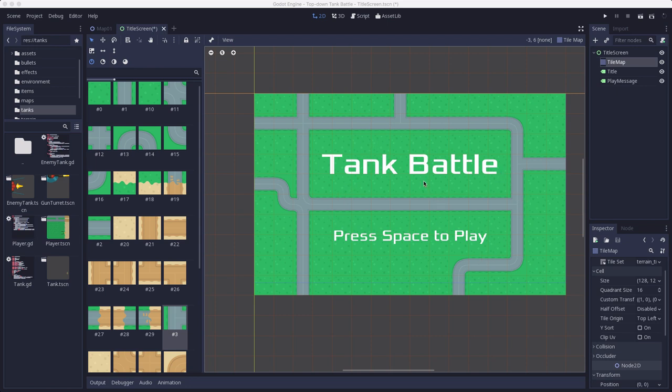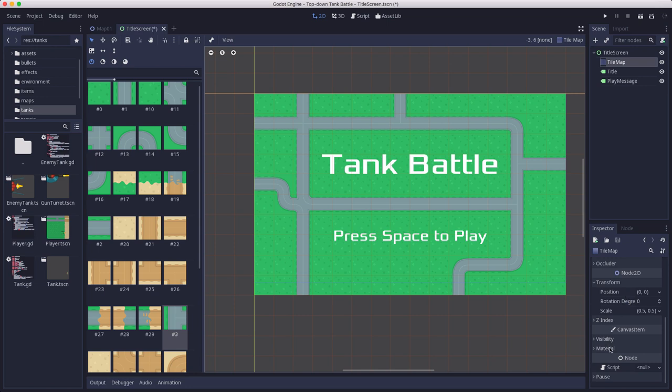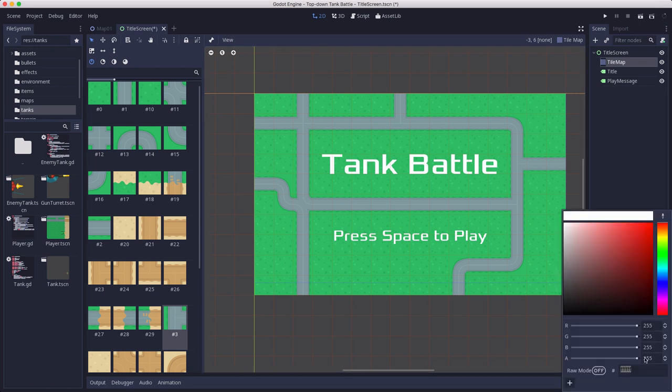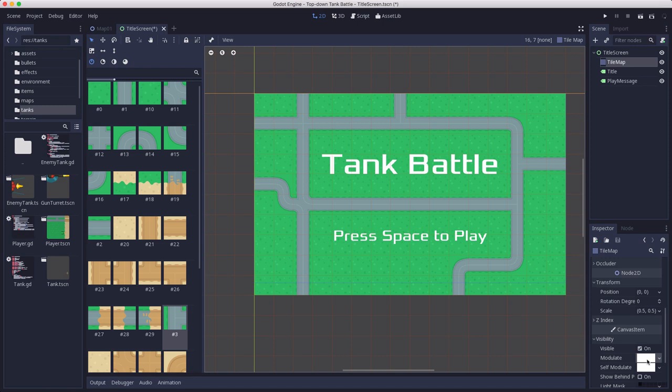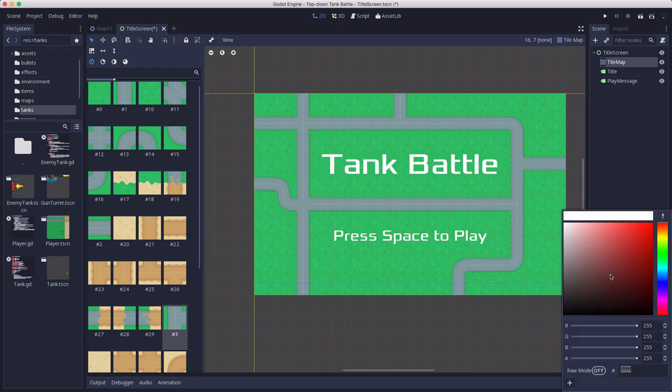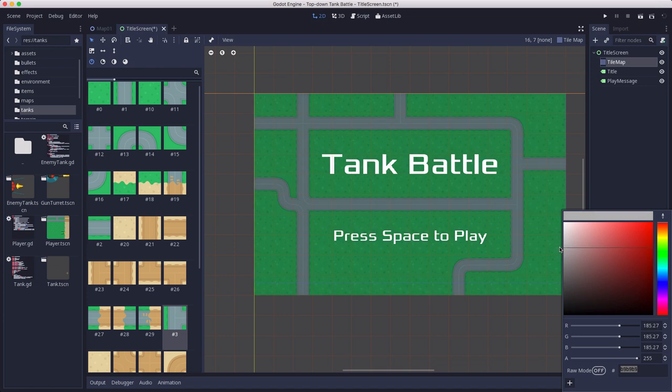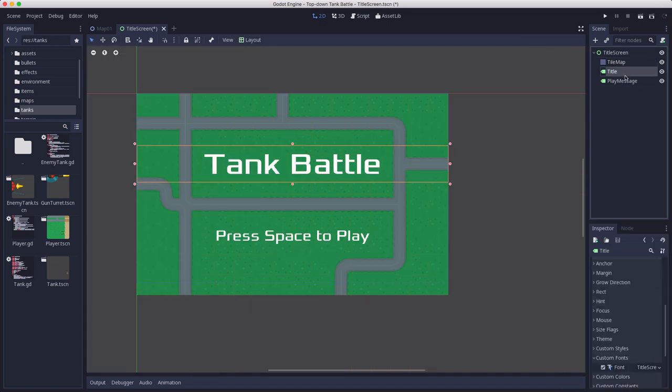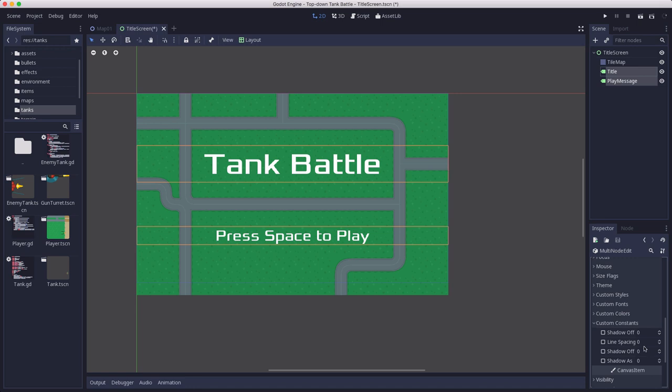And I'm thinking that the brightness of this background is a little too high for the contrast with, or kind of washes out the text. So I'm going to take the tile map and I'm going to put its modulate down a little bit, say around there. Yeah, just make it a little darker.